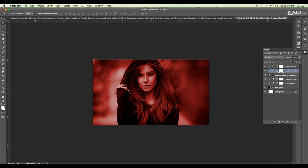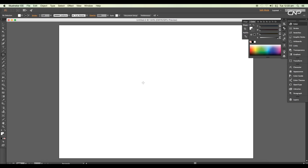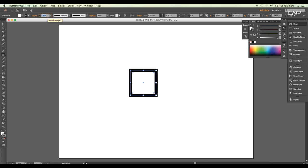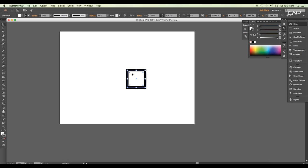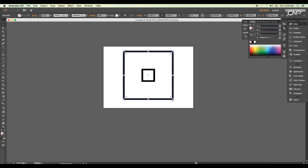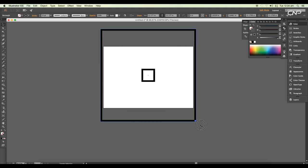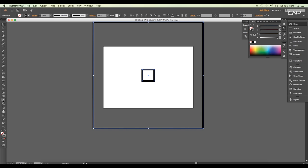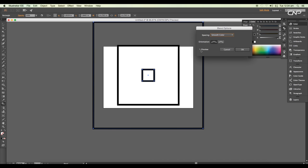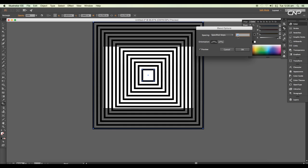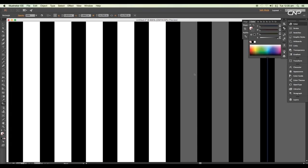Now we'll create a square shape pattern in Illustrator. Open a new Illustrator document, draw a square, give it a stroke color, remove the fill color, then duplicate it with Ctrl+C and Ctrl+F to paste in front and scale it up. Select both shapes and use the Blend tool, then select Specify Steps and increase the blend number.